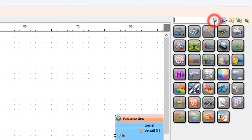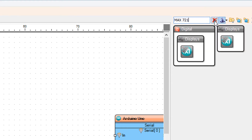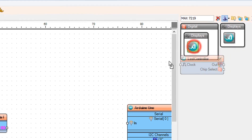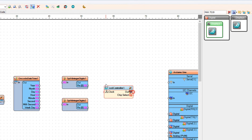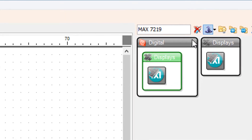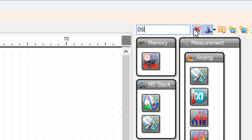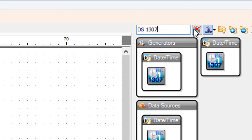Add the Maxim LED Display Controller MAX7219 component. Add the Real-Time Clock RTC DS1307 component.